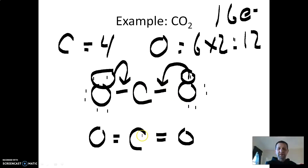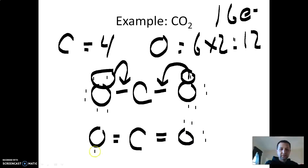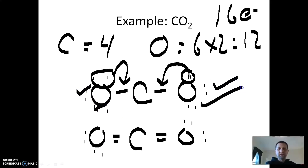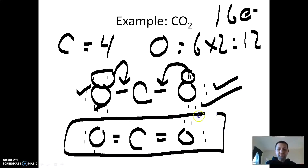Now look — carbon has an octet: two, four, six, eight electrons around carbon. Those lone pairs belong to carbon and oxygen. I'll put the remaining lone pairs back on each oxygen — one, two lone pairs on each side. This is your final answer for CO₂. It doesn't matter where you put the electron pairs. So this covered all the steps.